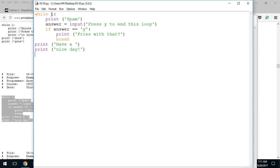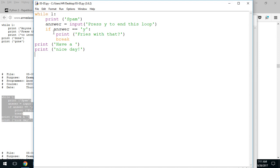I could substitute the number one with the keyword true, and it would represent the same value. You will actually see `while 1` in lots of example programs on the internet, so it's important to understand that `while 1` means `while True`. And since true is always true, this loop will repeat forever.